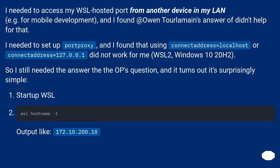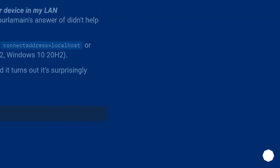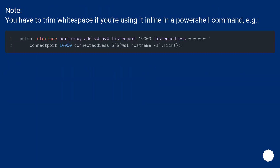So I still needed the answer to the original question, and it turns out it's surprisingly simple. Start up WSL and get the IP — output like 172.10.200.10. Note: you have to trim whitespace if you're using it inline in a PowerShell command.